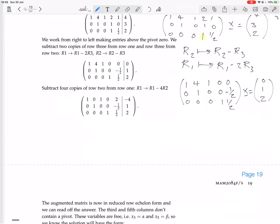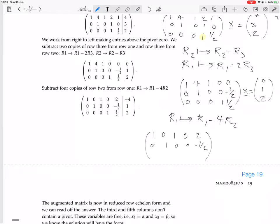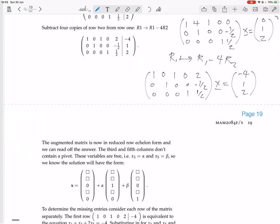This is now reduced row echelon form because it has pivots and everything above and below each pivot is zero, and each pivot is to the right of the pivot in the row above. So now we can read off the solutions. The third and fifth columns don't contain a pivot — those variables are free.